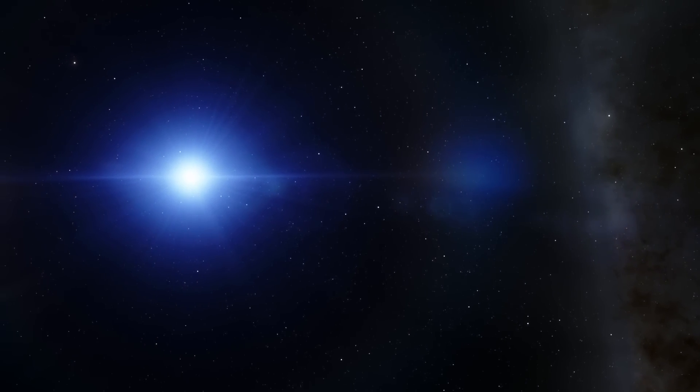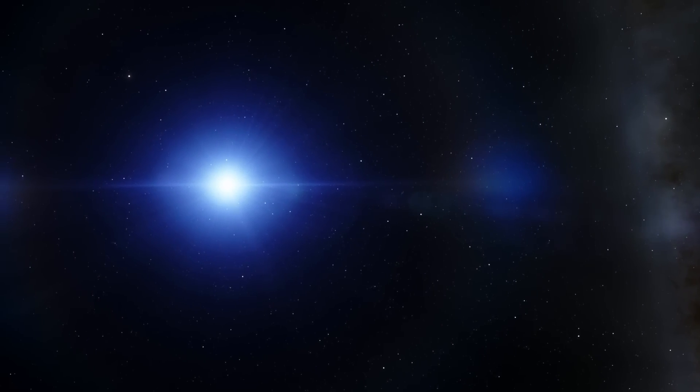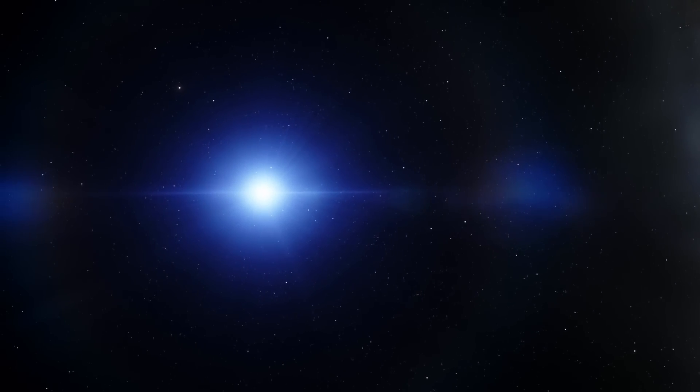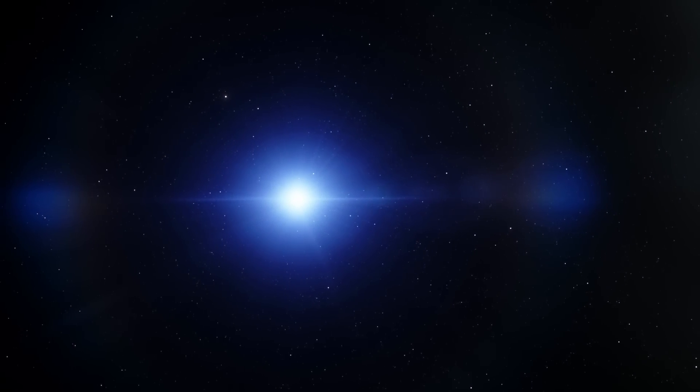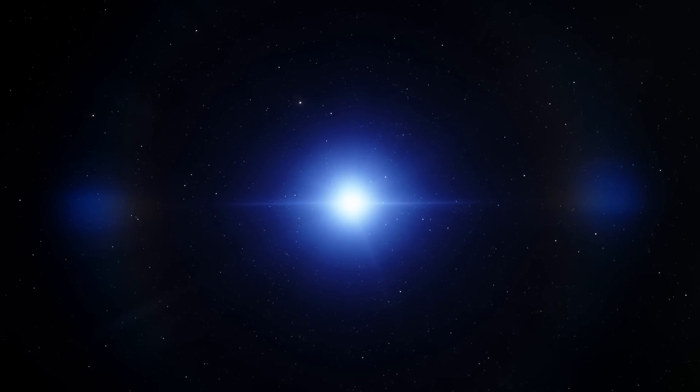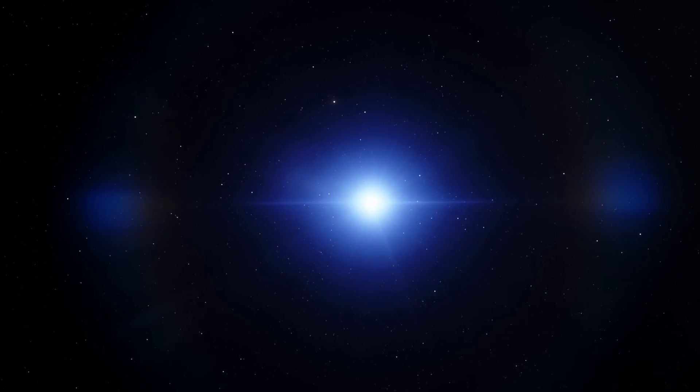Hello wonderful viewer, this is Anton. Welcome to What The Math. In this video we're going to take a look at this beautiful star known as Kepler-70.